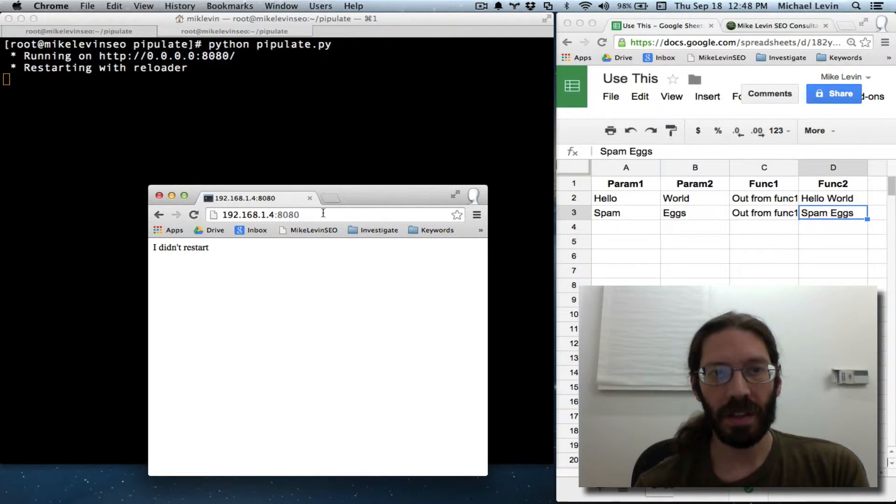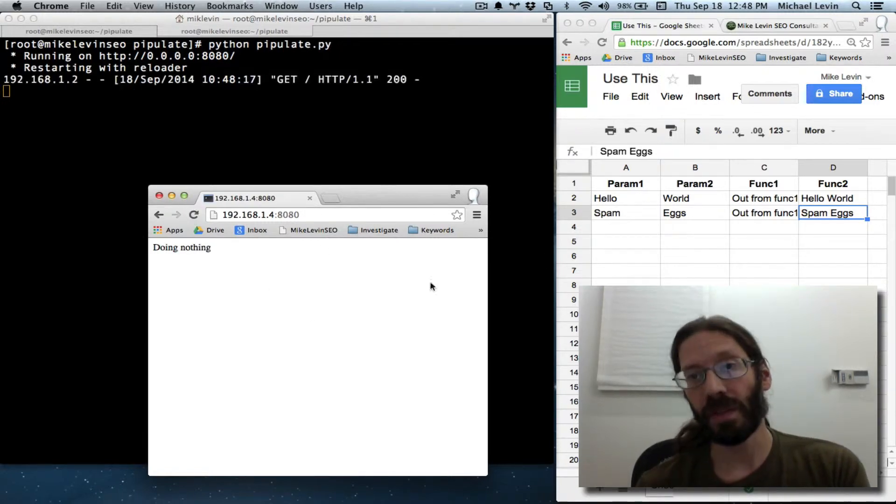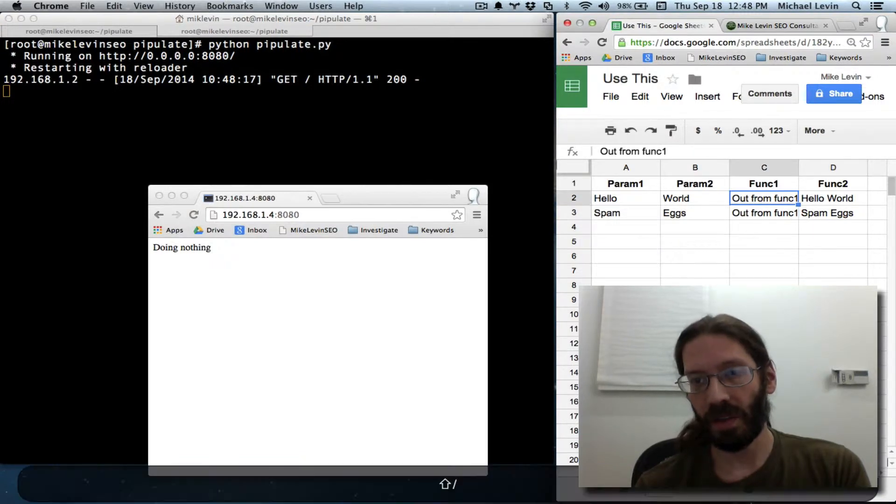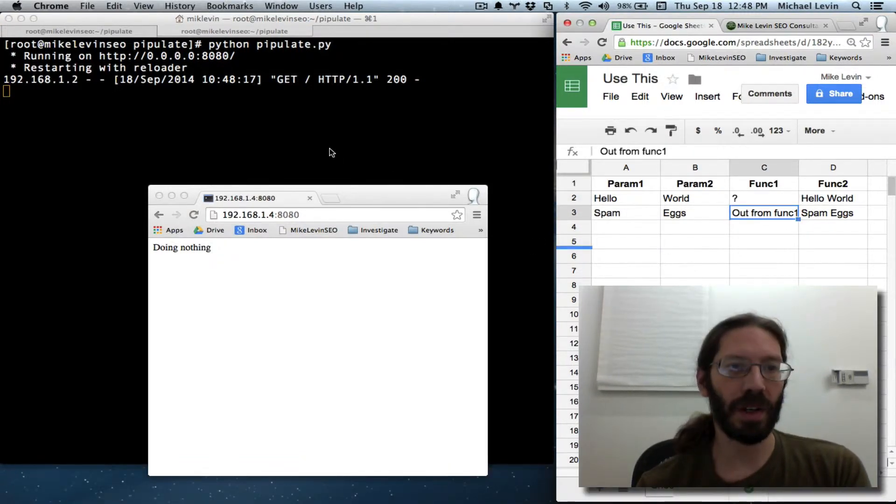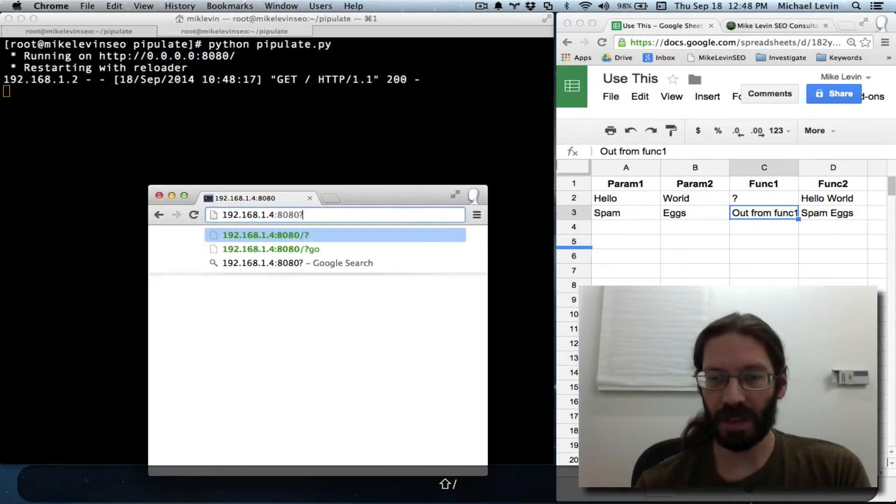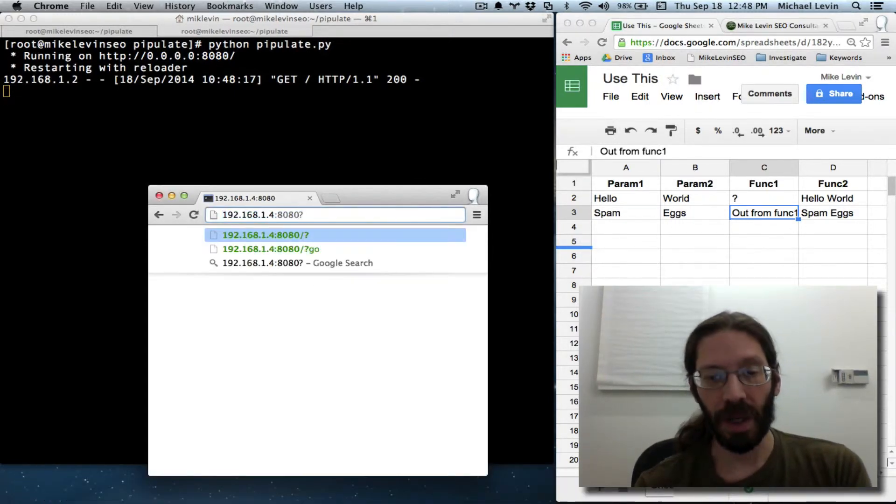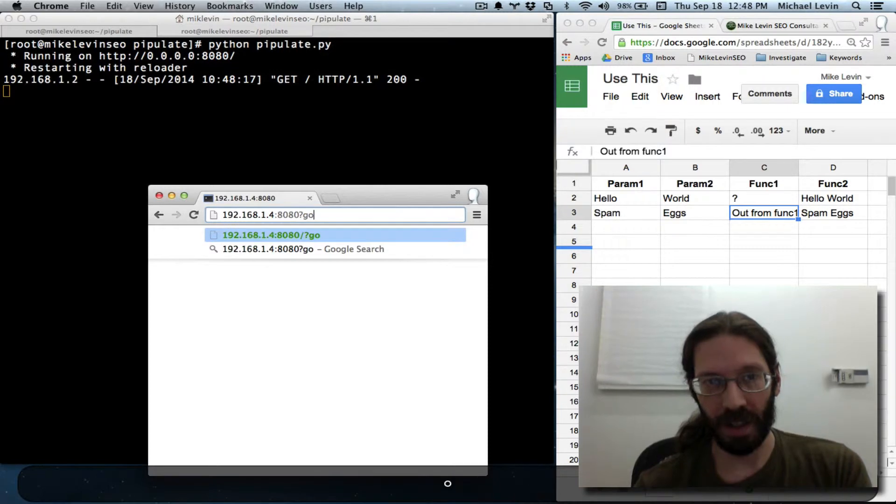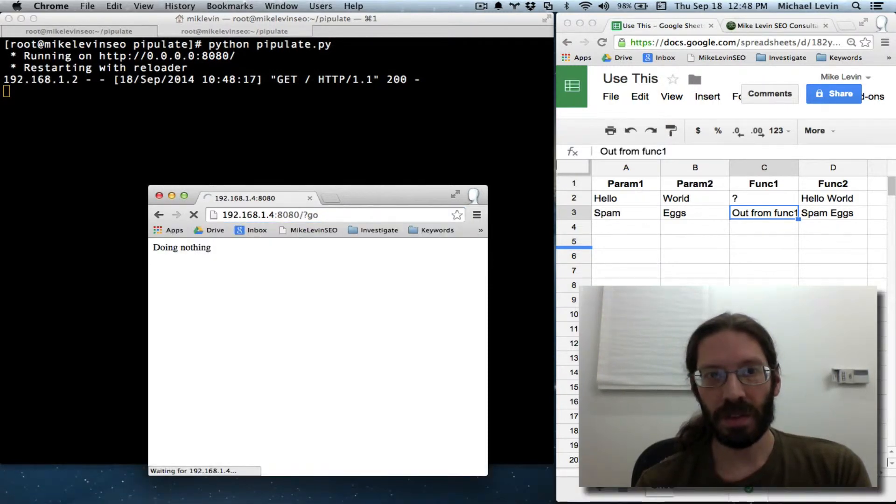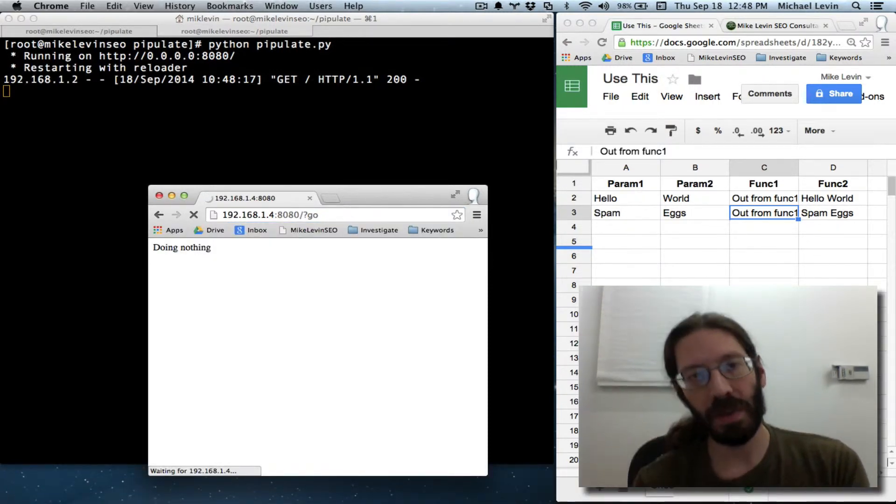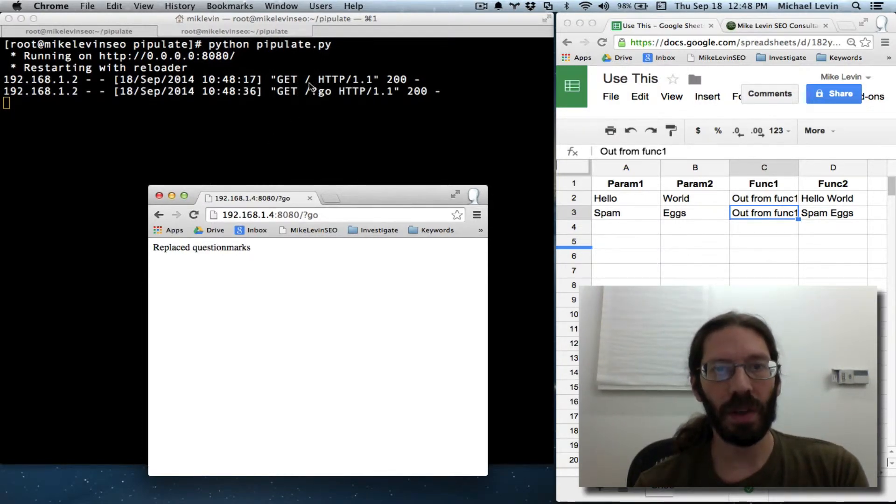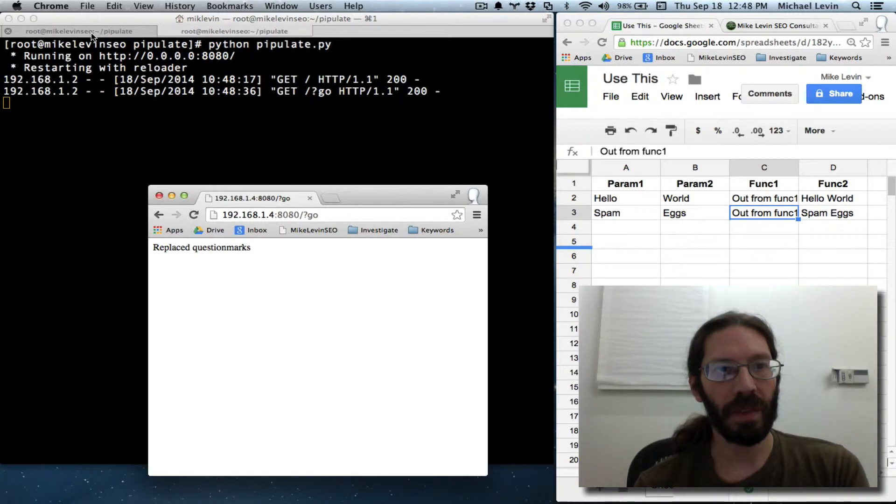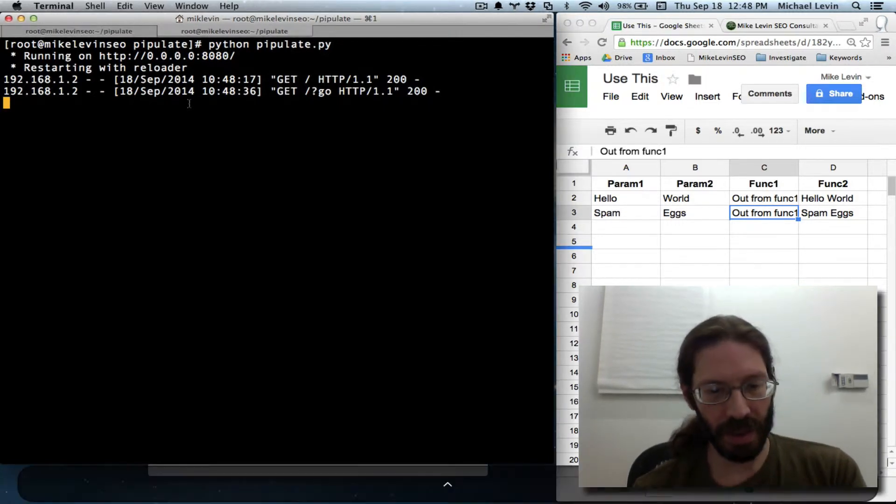It should give the exact same result as the hello.py but now we've eliminated the need for one of the files. Starting with reloader. Okay. Now, I should get the do nothing. If I put the question marks in, I'll just put one question mark in to demonstrate this is going somewhere. And the question mark is replaced. Voila. We are now working off of one less file.